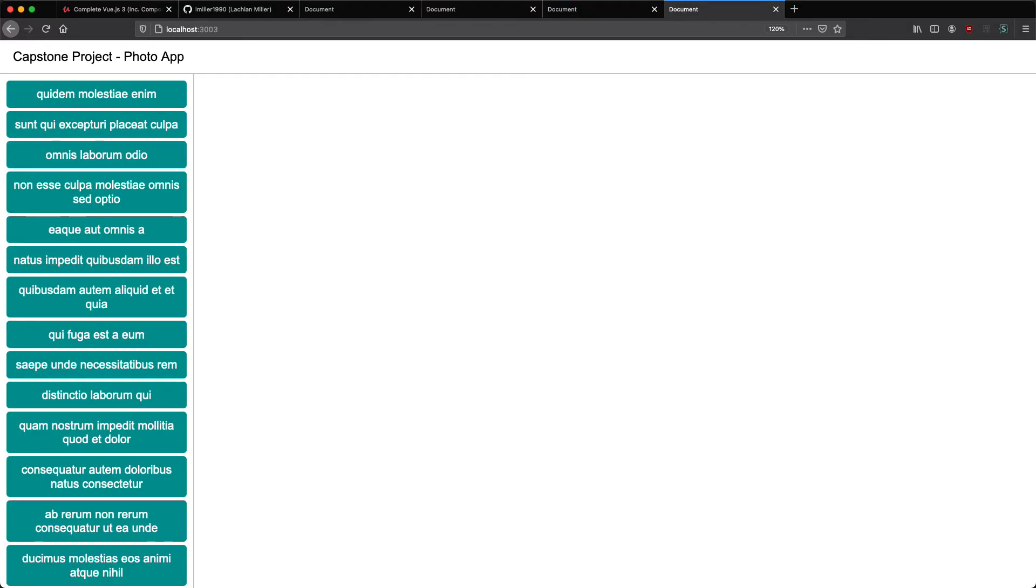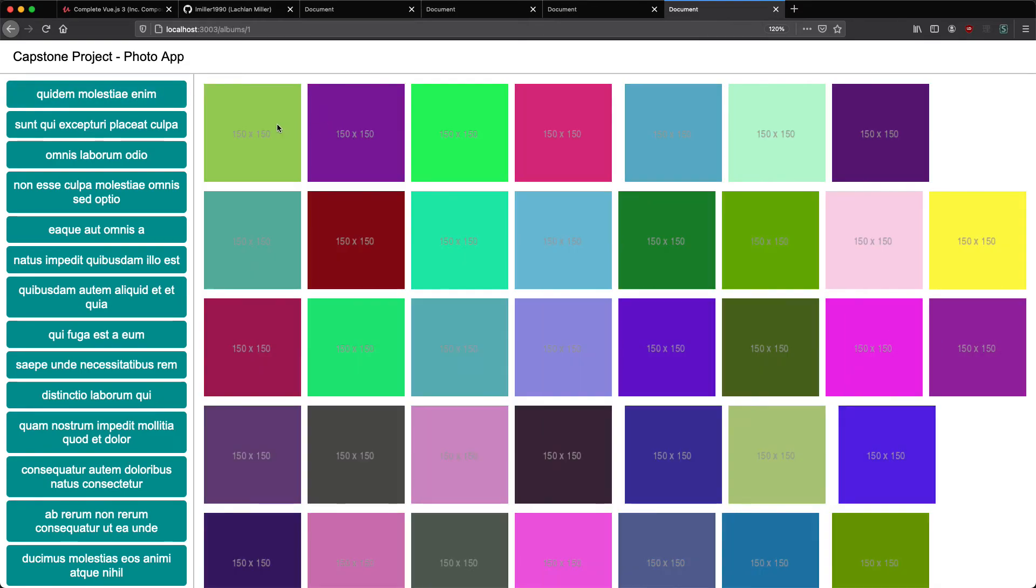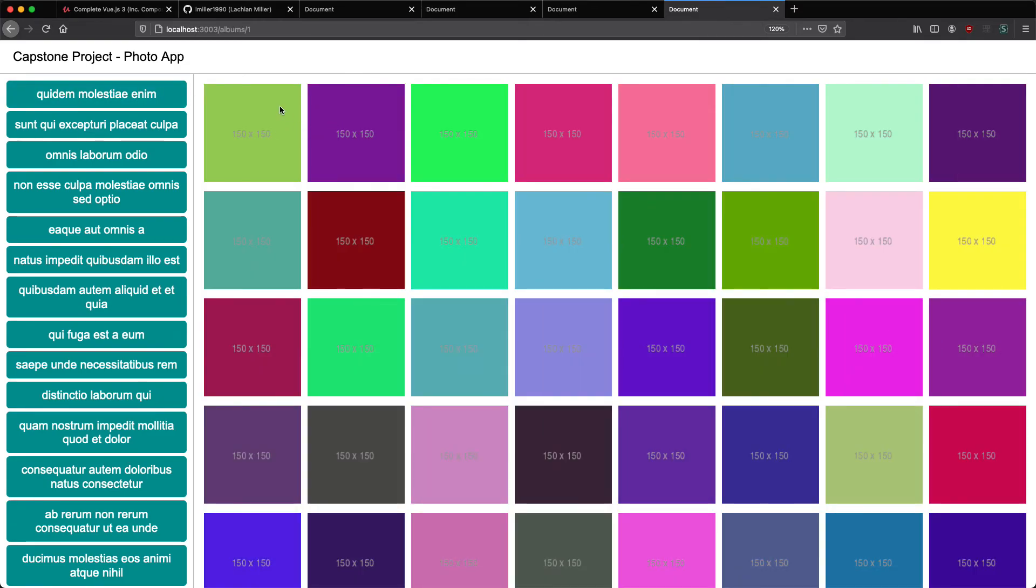The final project is going to be this PhotoAlbum application. This is going to use all of your skills including the Composition API, Vue Router, and Vuex. You can select an album, it's going to load a bunch of photos from a remote resource, and we're going to be using routing with Vue Router.